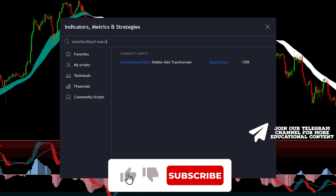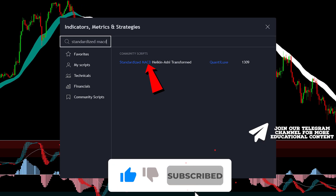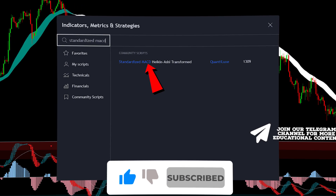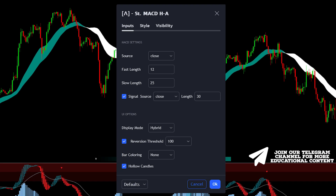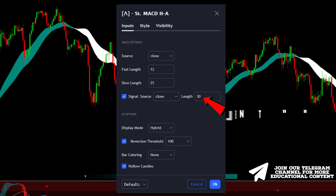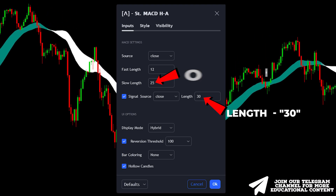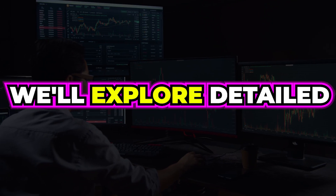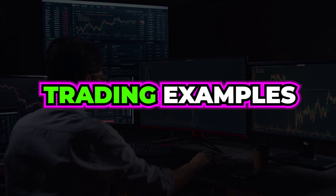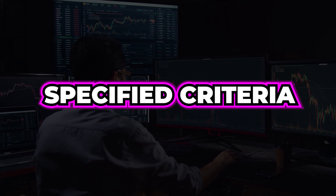To include the second indicator, return to the indicators tab, input 'Standardized MACD,' and add it. For optimal settings, adjust the signal length to 30 and set the slow length to 25. We'll now explore detailed trading examples that meet all the specified criteria.